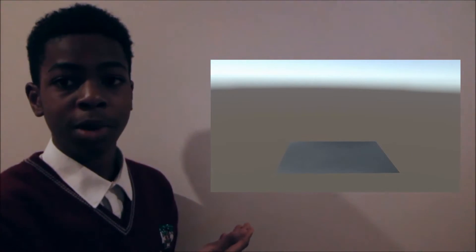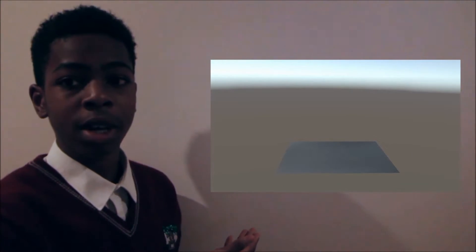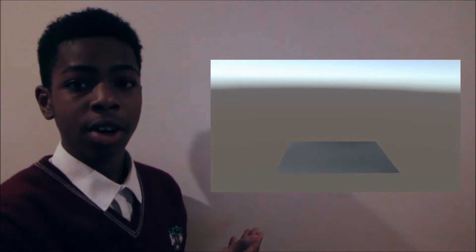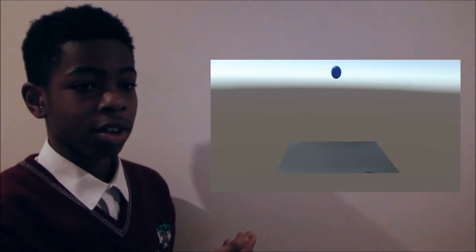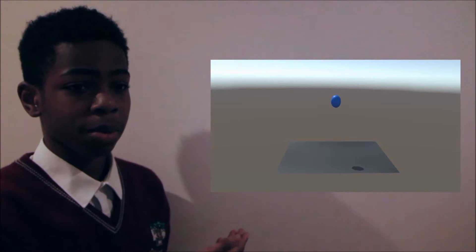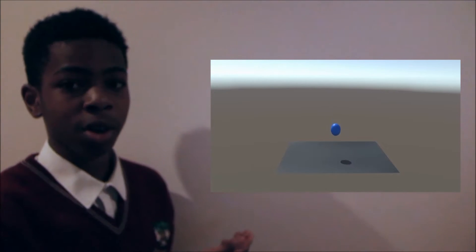When visualizing gravity, we have to imagine space itself as a fabric, like this one. When objects of mass are placed on this fabric, they bend or curve it. Here we will represent the Earth — the mass — as a blue ball that we can call the Earth.